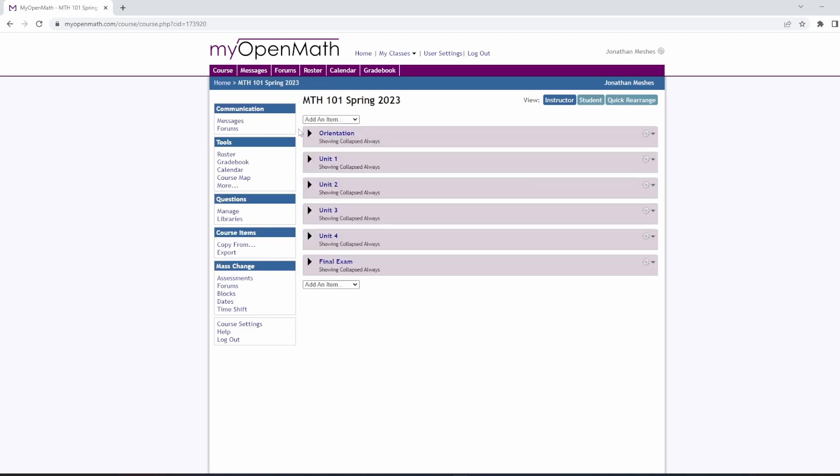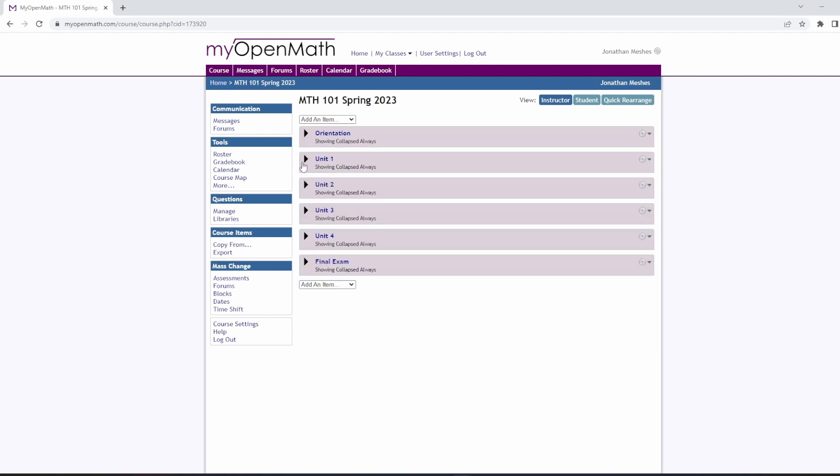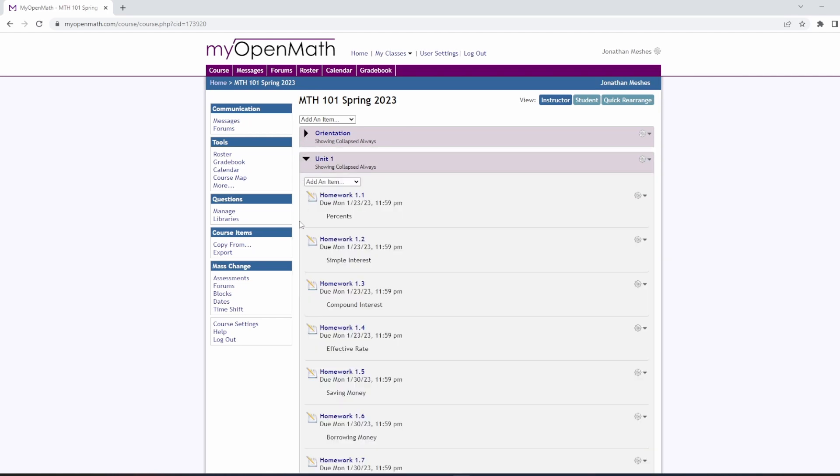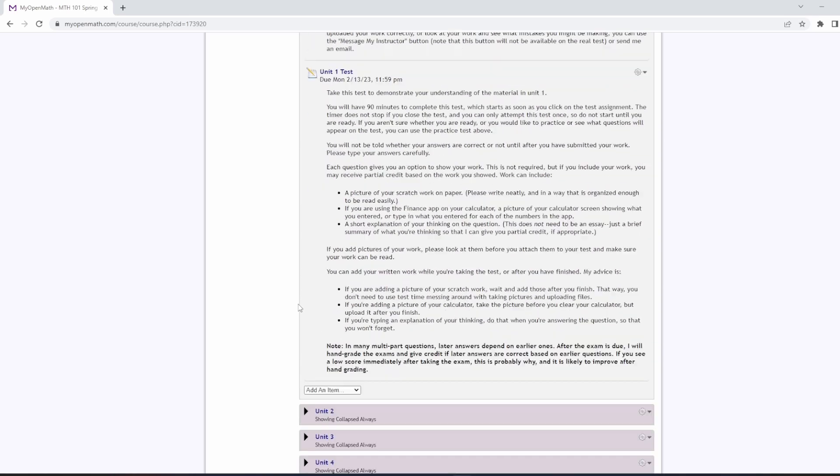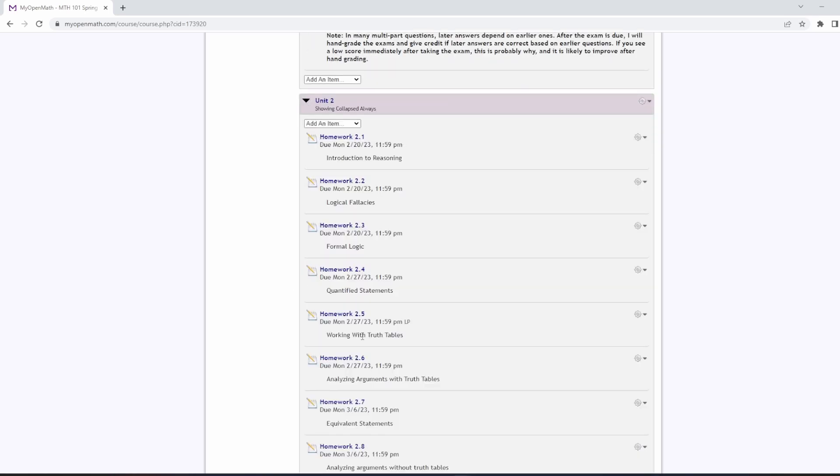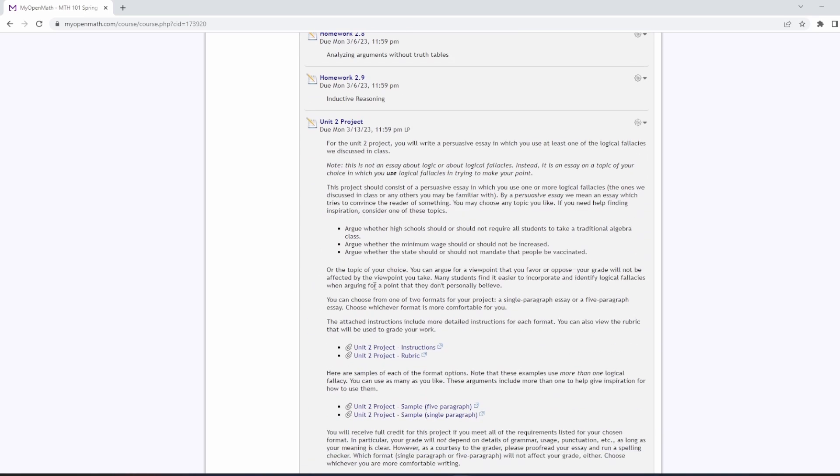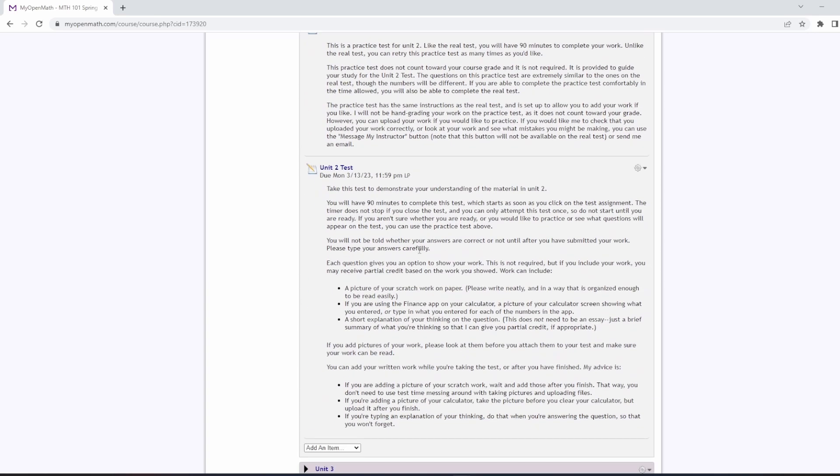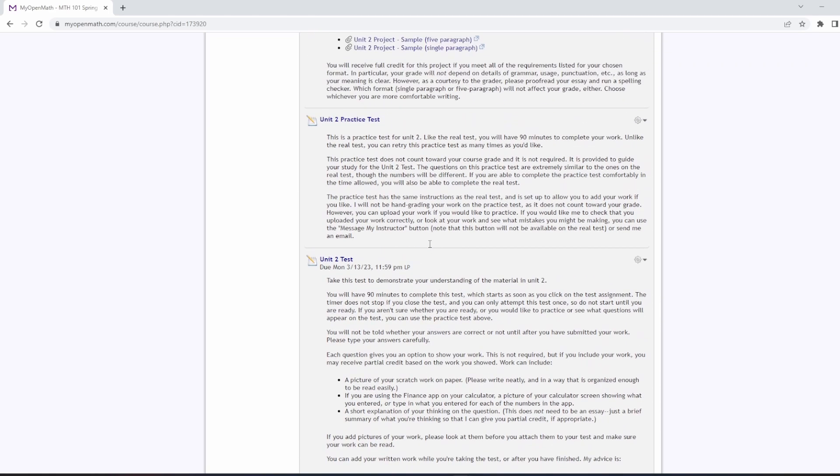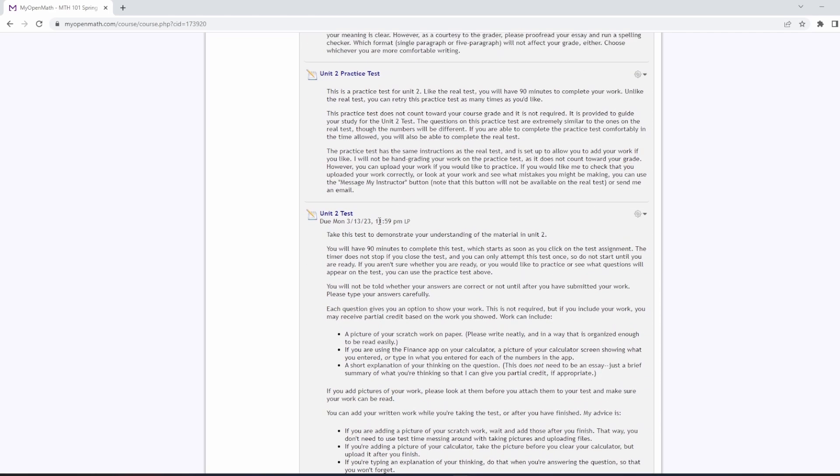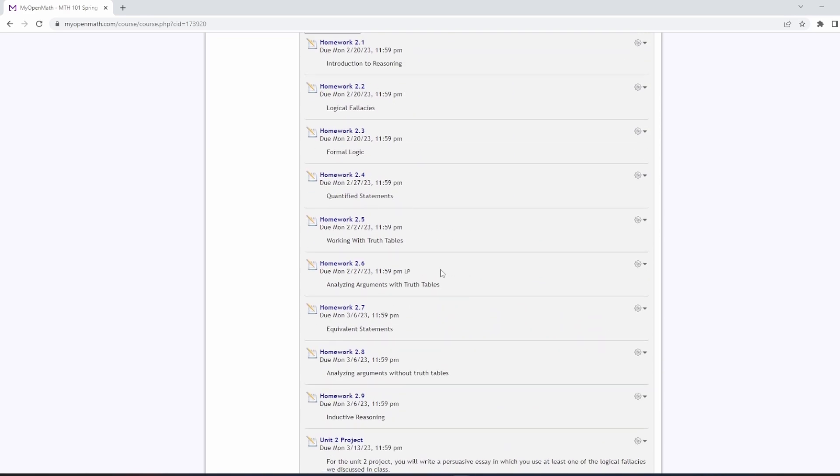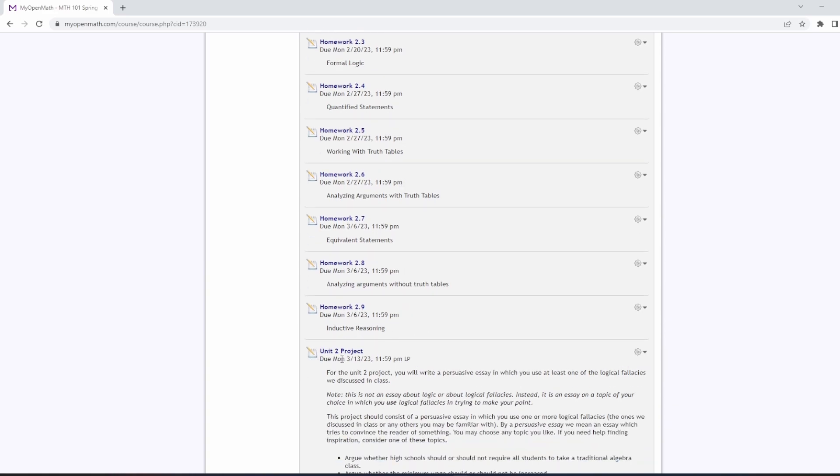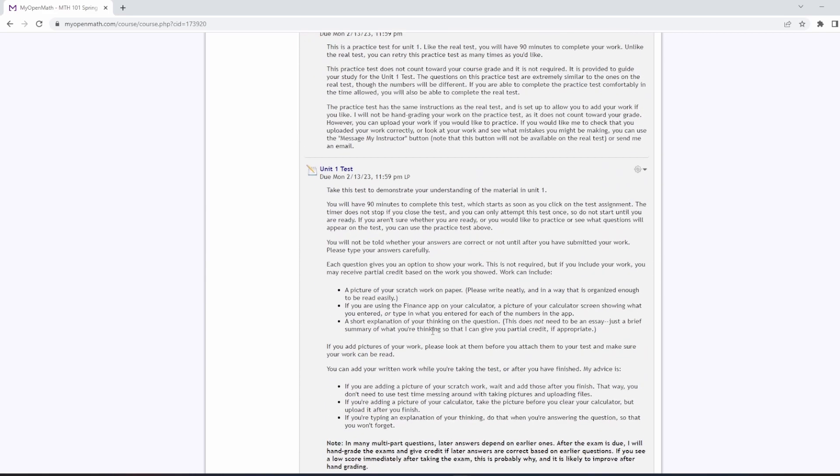So the course starts off with a little orientation module, and each of the four units. And within the four units, we have homework assignments, project, practice test, and an online test. For my in-person classes, I will not be making use of the online tests. I will be giving my exams in-person on paper, but I will be using the online homework. The projects are up to your own discretion.